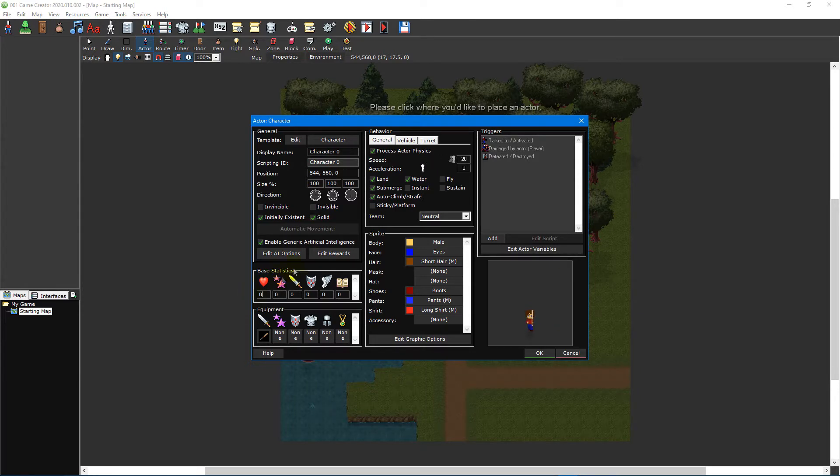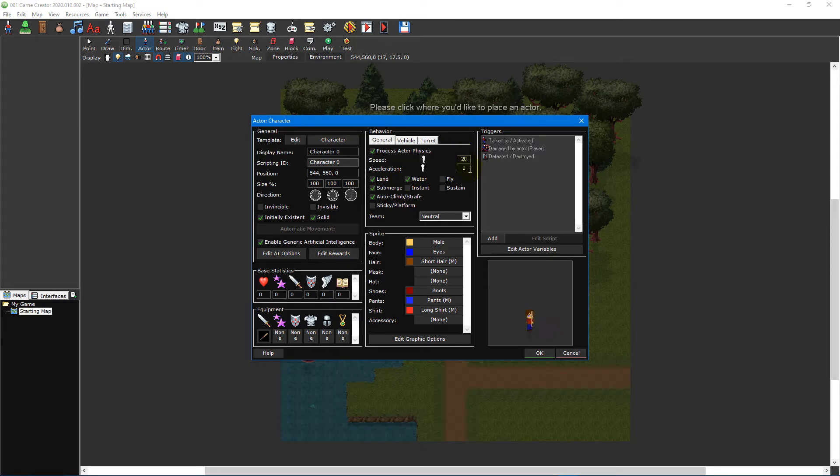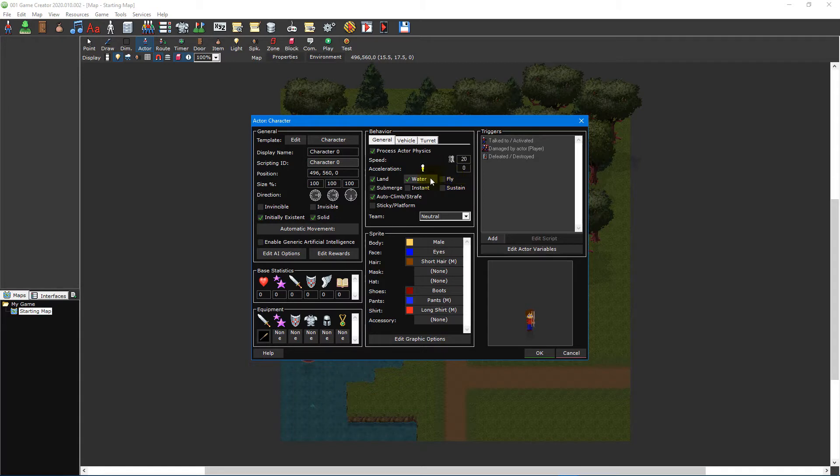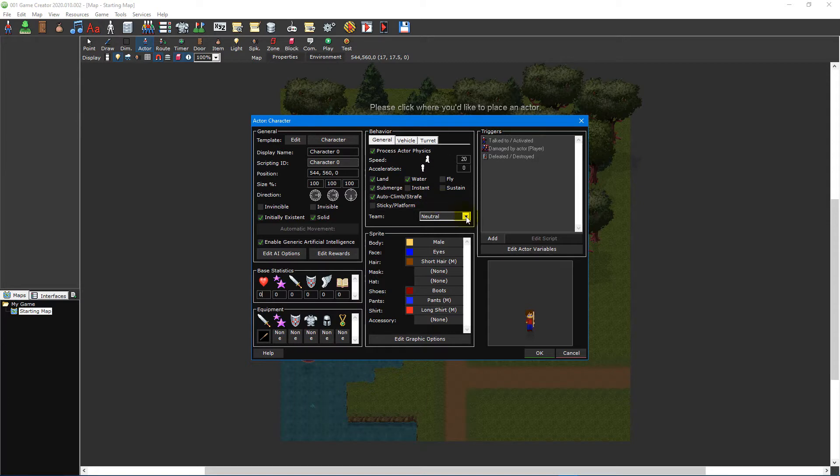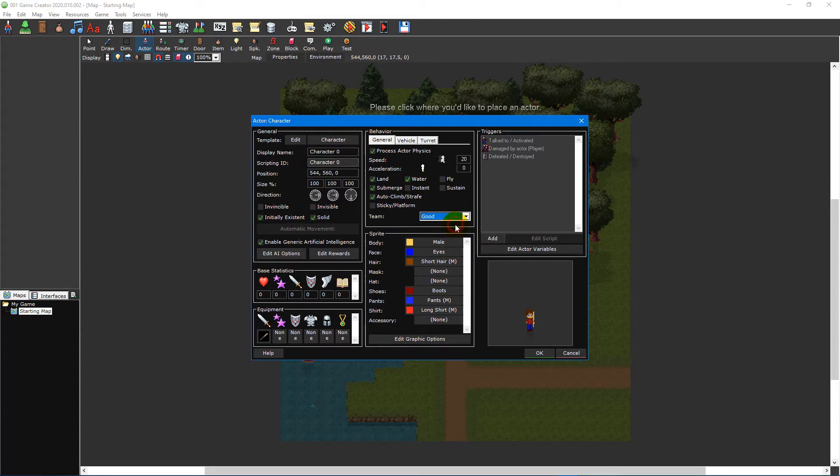In the middle of the actor editor is the behaviour section. This is where you can change an actor's physics including its speed and acceleration, whether it can fly in the air, submerge underwater or move collided actors with itself etc. You can also set which team the actor is a part of. This will influence the built-in AI to determine if an actor is a friend or foe.